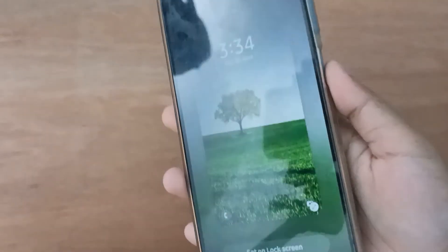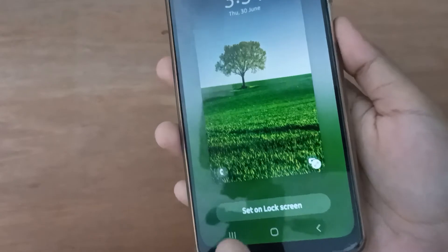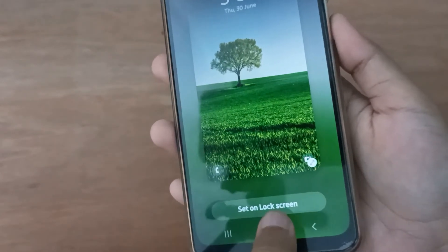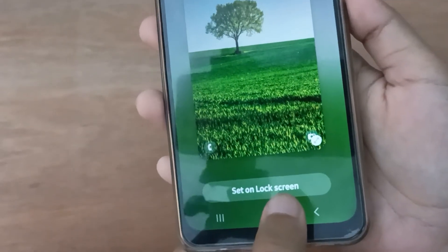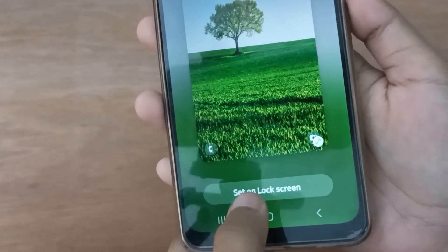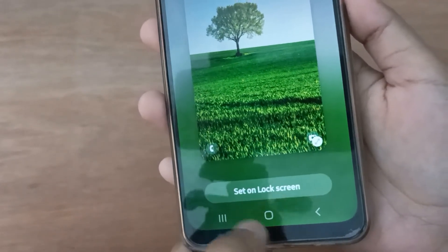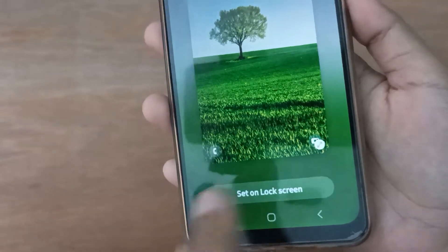Click on Lock Screen. After clicking on Lock Screen, the option will be Set as Lock Screen. Click on Set on Lock Screen and it will be applied successfully.